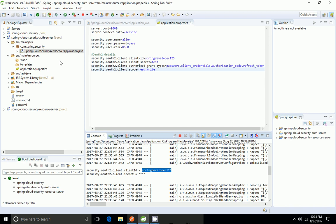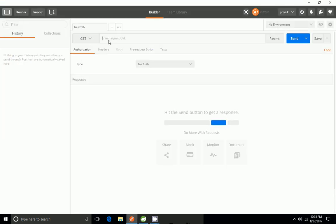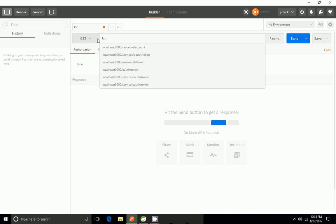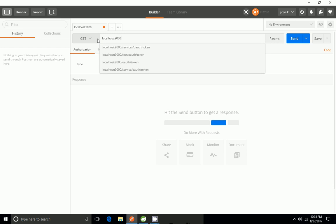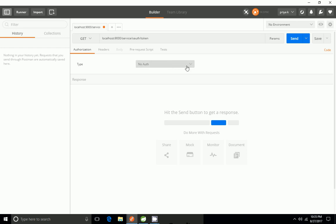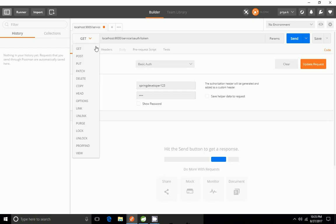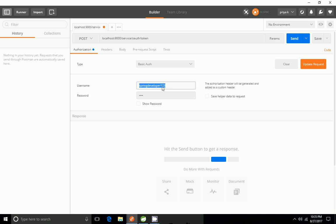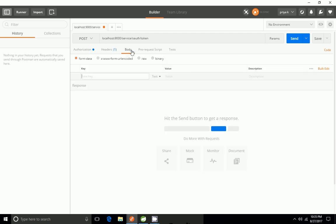I'm going to use only /oauth/token because I want to generate the token. I'm going to Postman and hitting localhost:9000/service/oauth/token. Authorization is basic auth and it's a POST endpoint, so I'm using 'spring-developer' as username and 'test' as password. Then coming to the body, I'm going to use x-www-form-urlencoded.